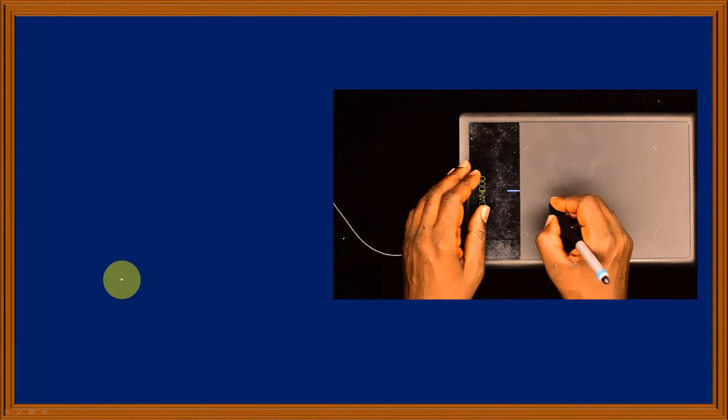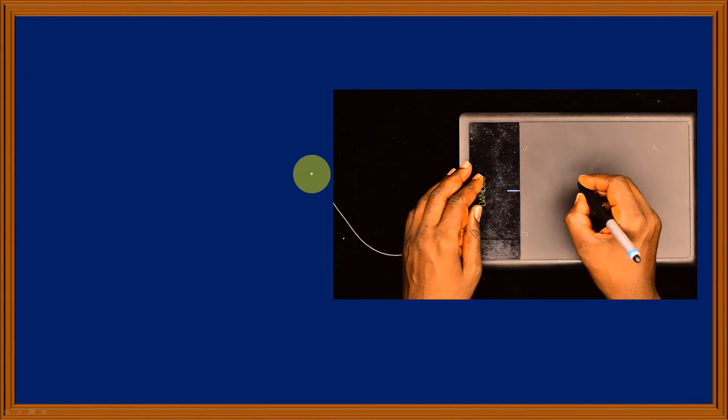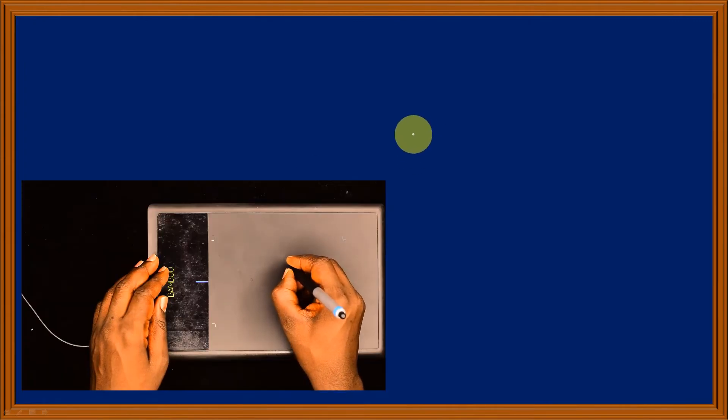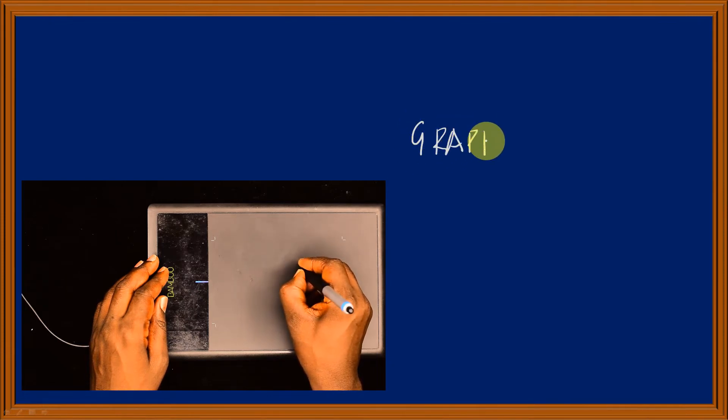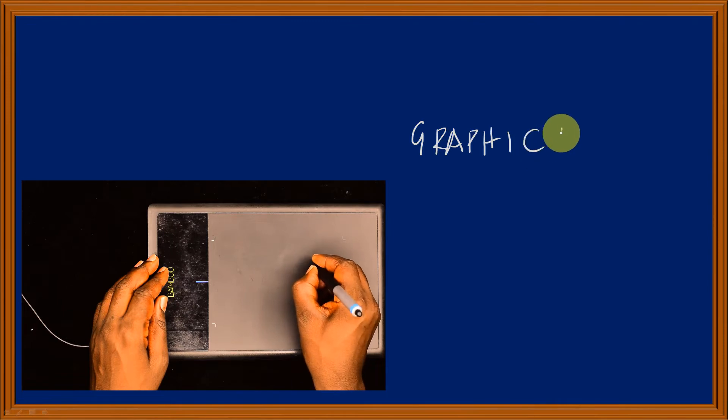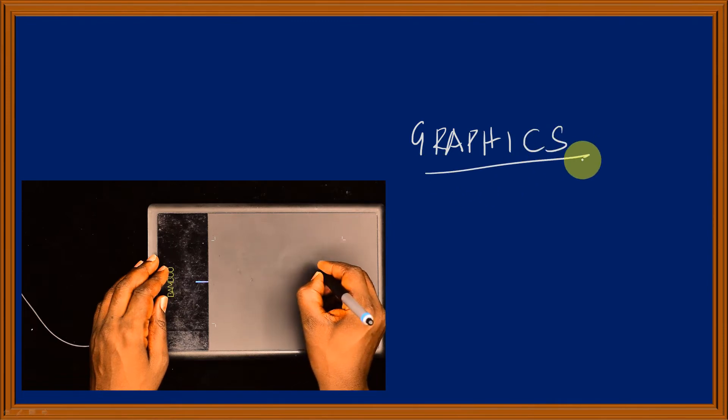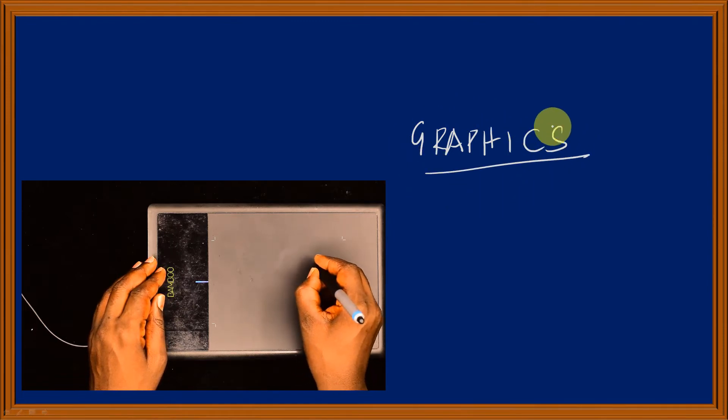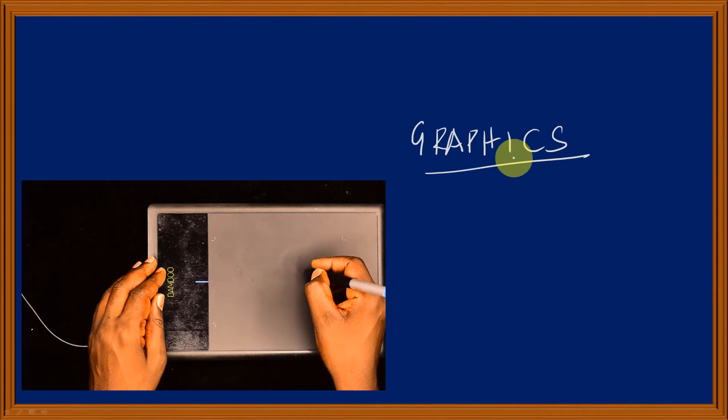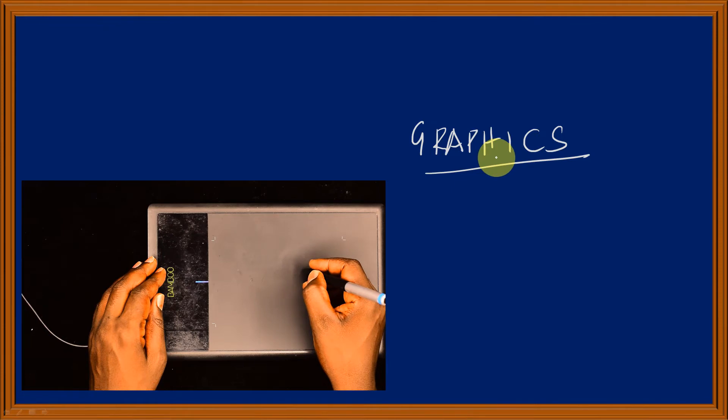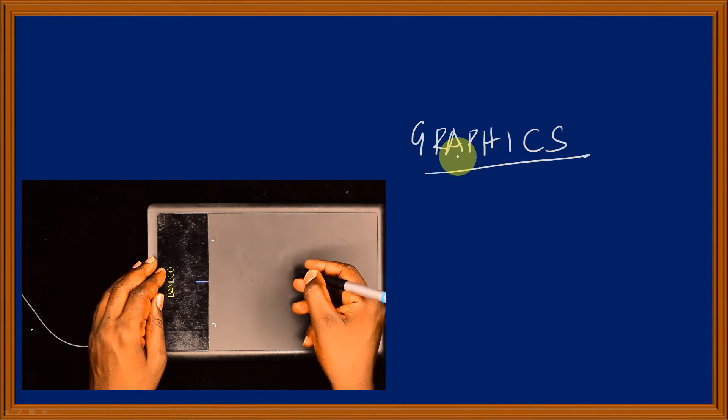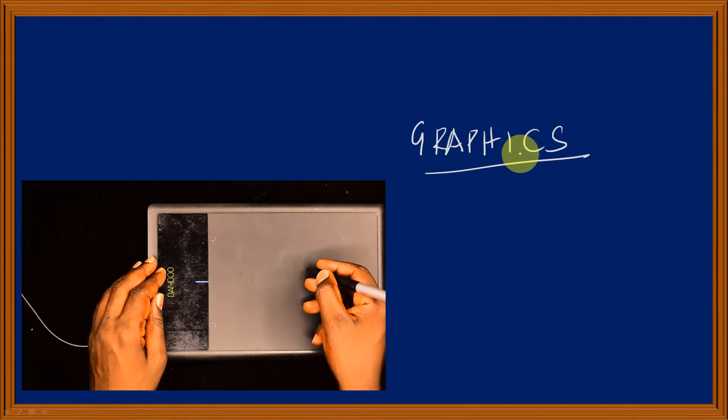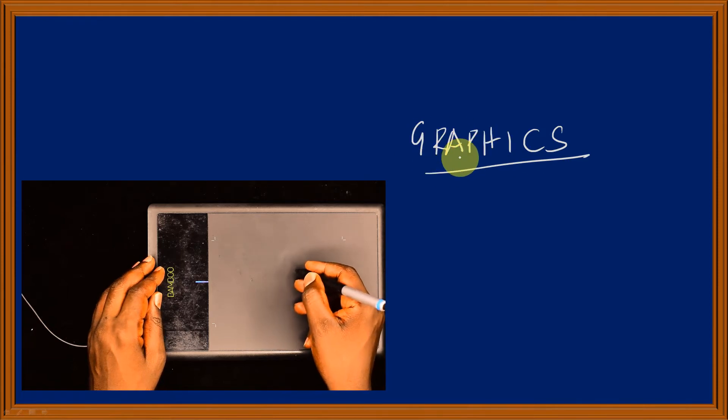Now, you can see that when I write anything on this board, let me just write the word graphics. Now, you will observe that there are no writing on the tablet itself. Just look at the video I have for the tablet. You can see there are no writings on it. The writings appear on the blackboard over here.